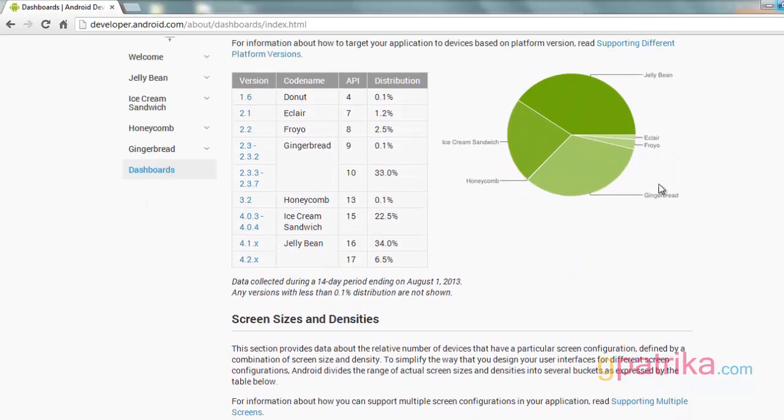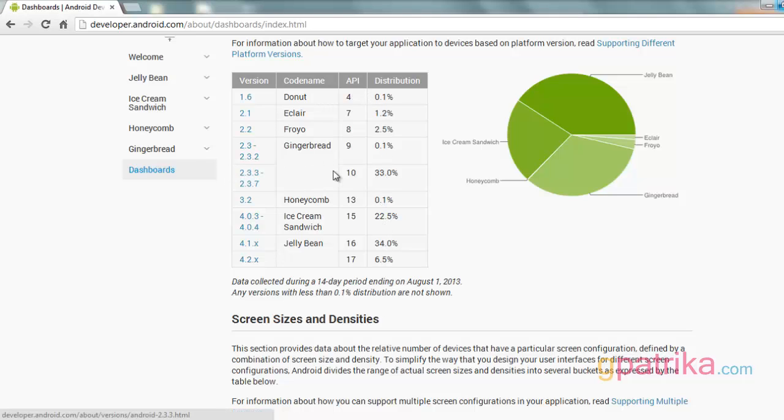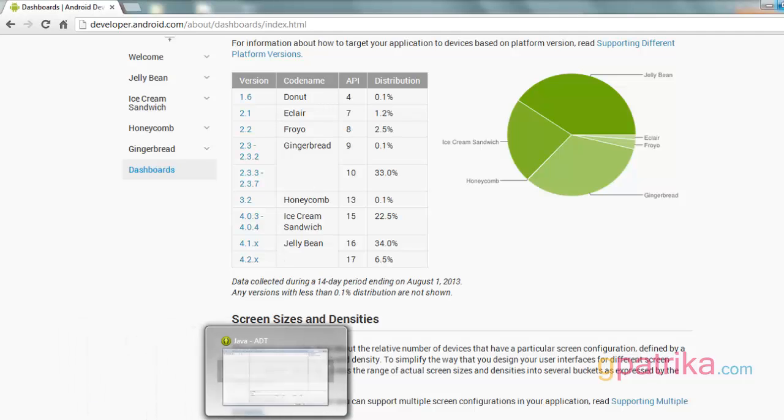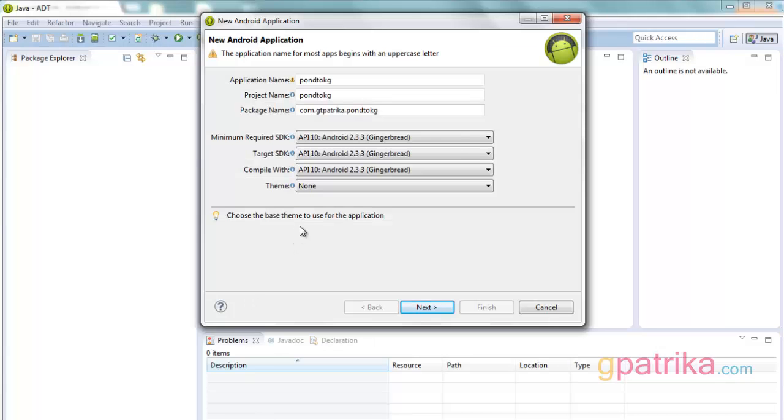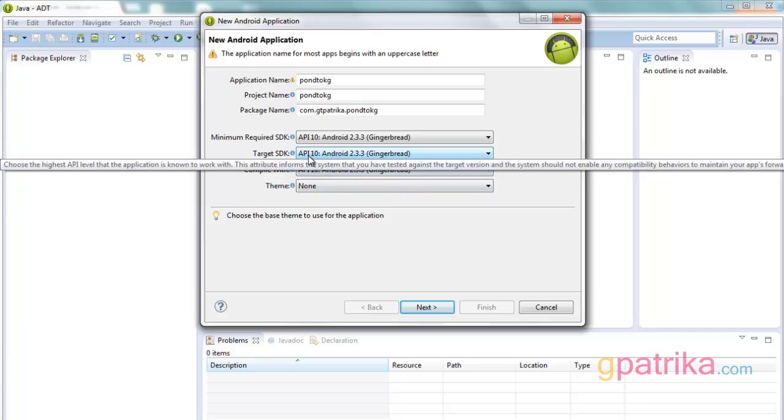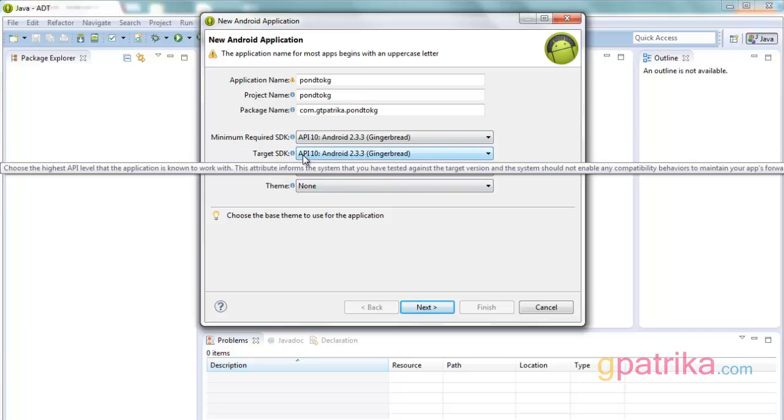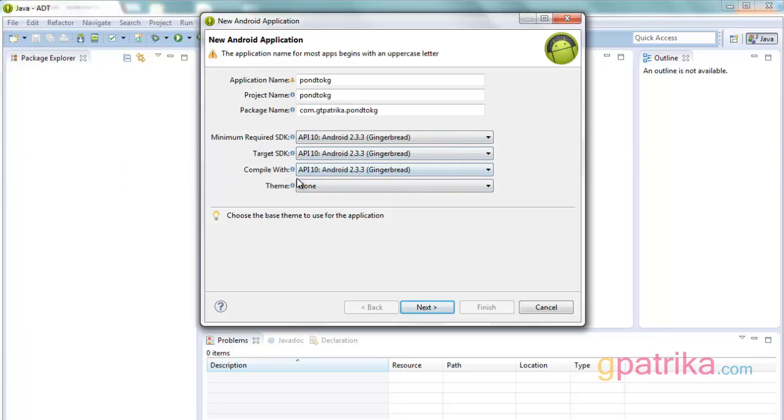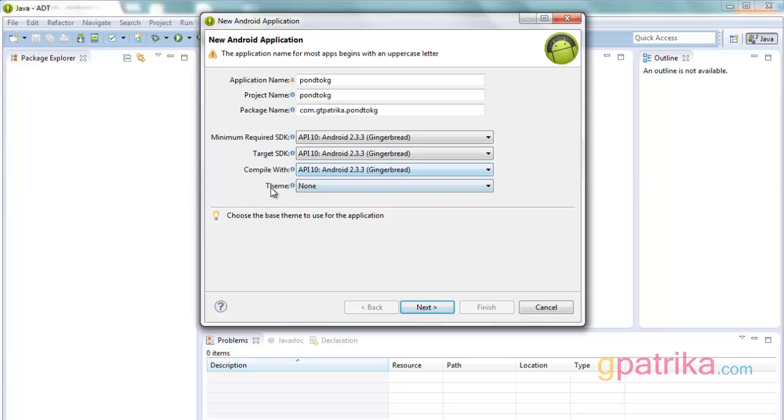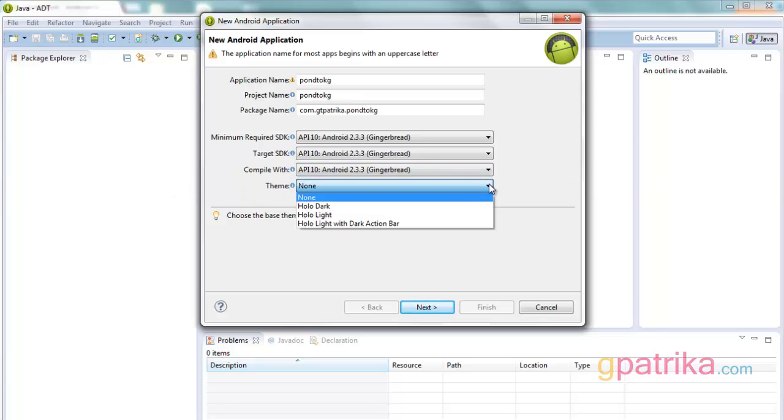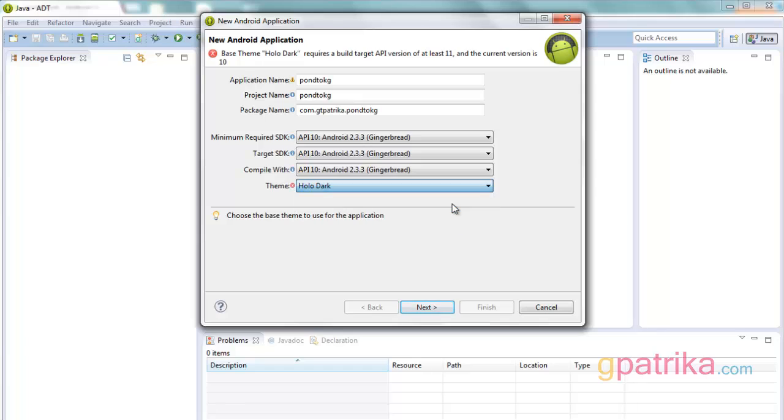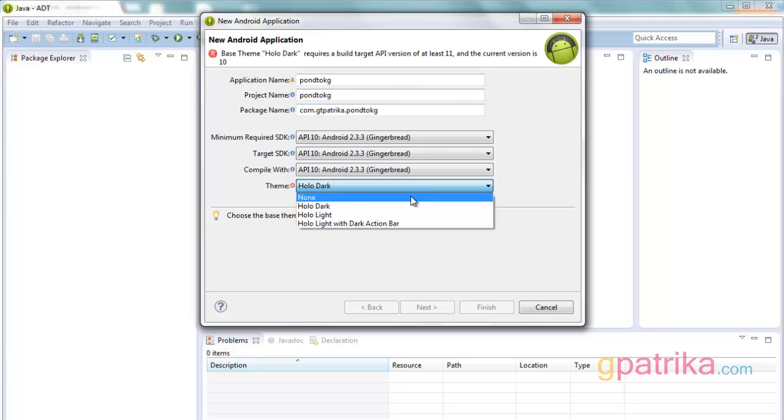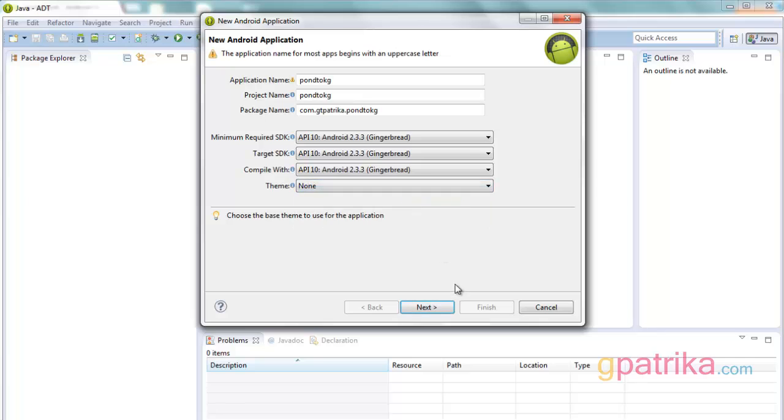That's for now this is the Gingerbread, API 10. Android 2.3, API 10. On themes we are not selecting any theme because any of the themes my current version is 10, they require minimum 11, that's why I am selecting anything just going for none.